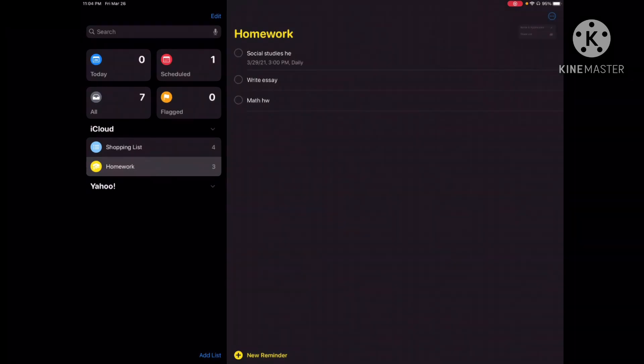So that is all for how to set reminders on your iPad. I hope you understood this video, and if not, feel free to go back and learn how to set reminders again. That's all I have for today — I will see you next time. Bye!